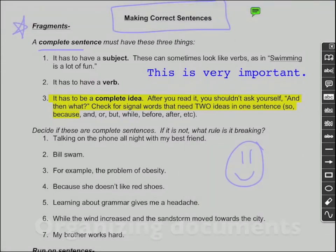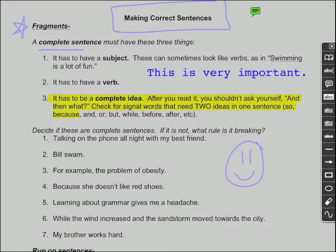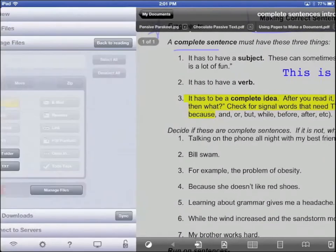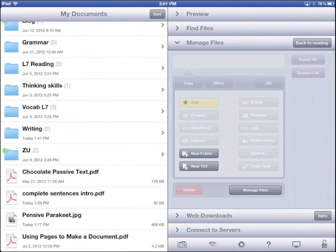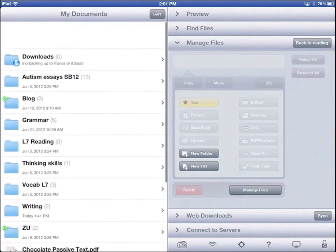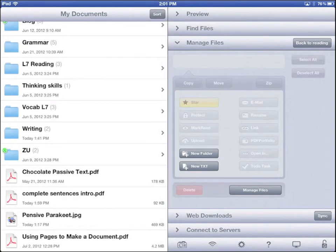Now let's organize this document. Go to the Goodreader Documents page. Tap My Documents. You can see the document here. The list of documents and folders is on the left, and on the right you can manage and organize documents.